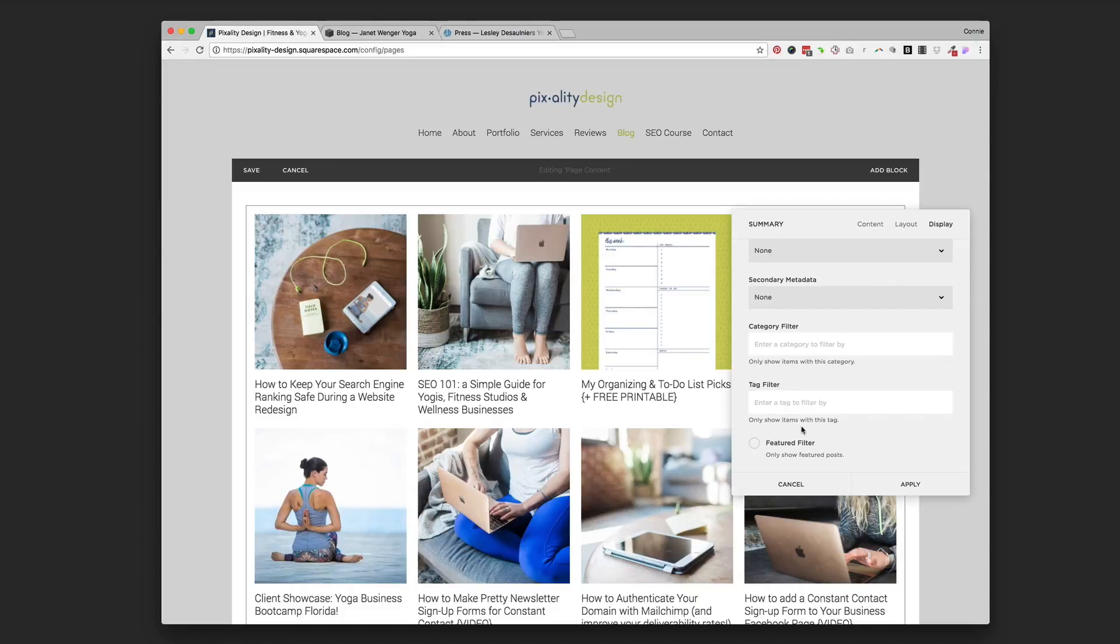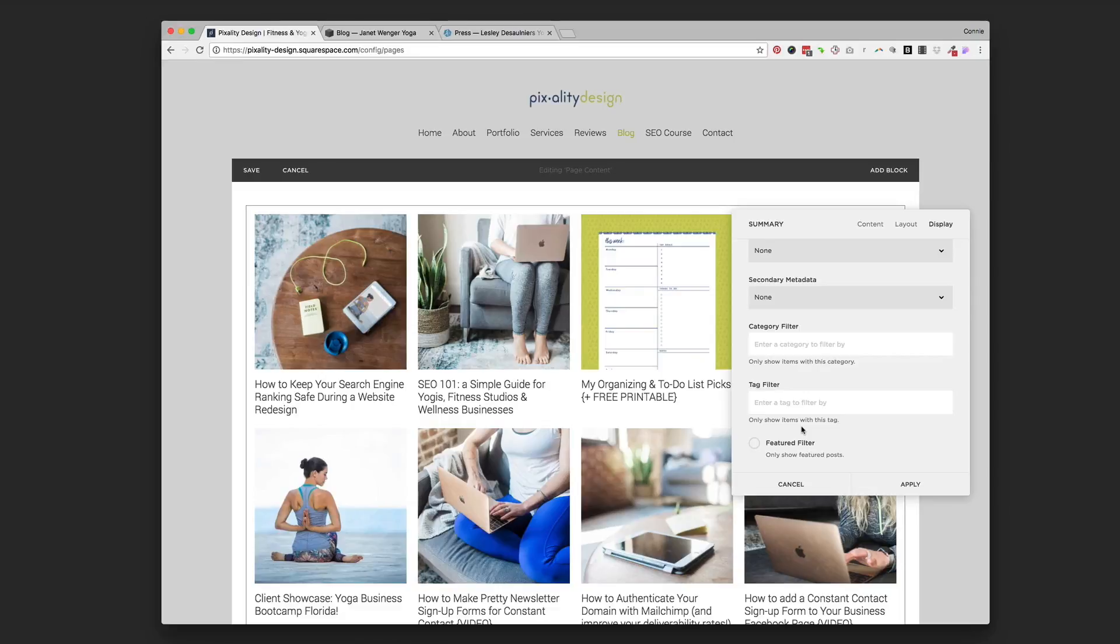But this comes really handy if, say, you blog about a couple different topics. Say you blog about nutrition and yoga and home organization, maybe. So you have, like, three distinct topics that you blog on. You would have those blog posts all tagged as one of those filter categories.